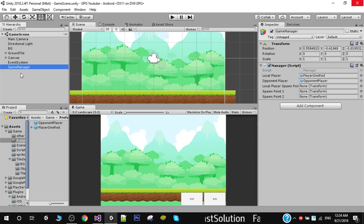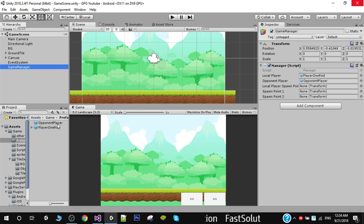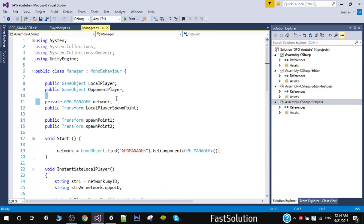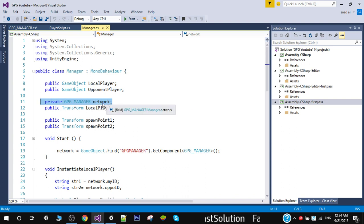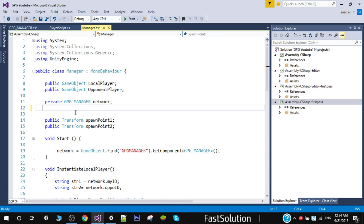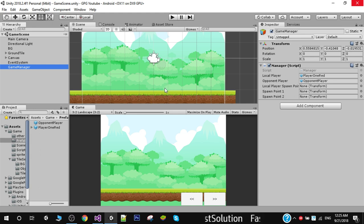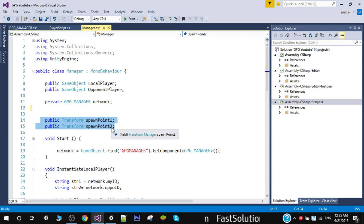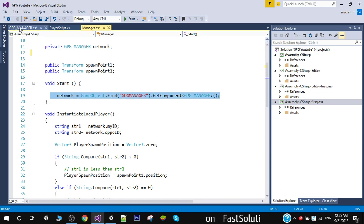Now you need to create this empty object and attach a Manager script on it. In the Manager script, we get references to both our local player and opponent player prefabs that we created. We also need a reference to the GPG Manager to send and receive player positions — the initial position at which we will spawn. We also need two spawn points in the scene for instantiating the local and opponent players. In the Start function, we first get the reference to the GPG Manager.